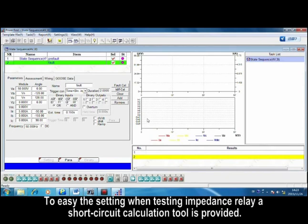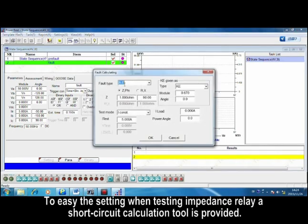To ease the setting when testing impedance relay, a short circuit calculation tool is provided.